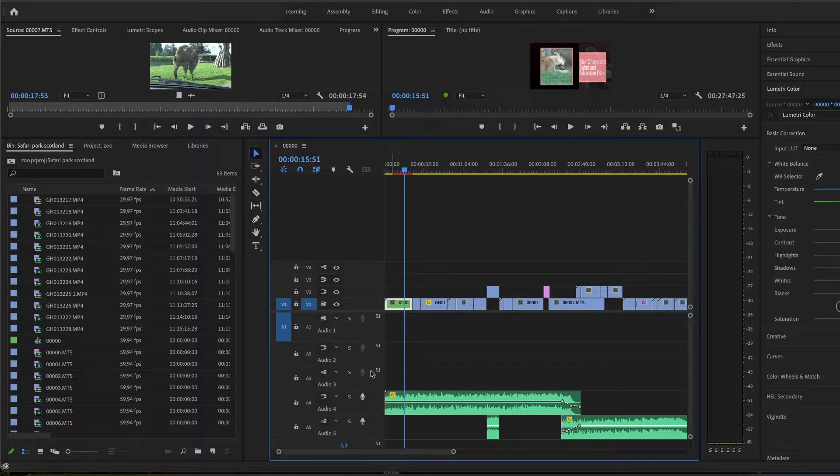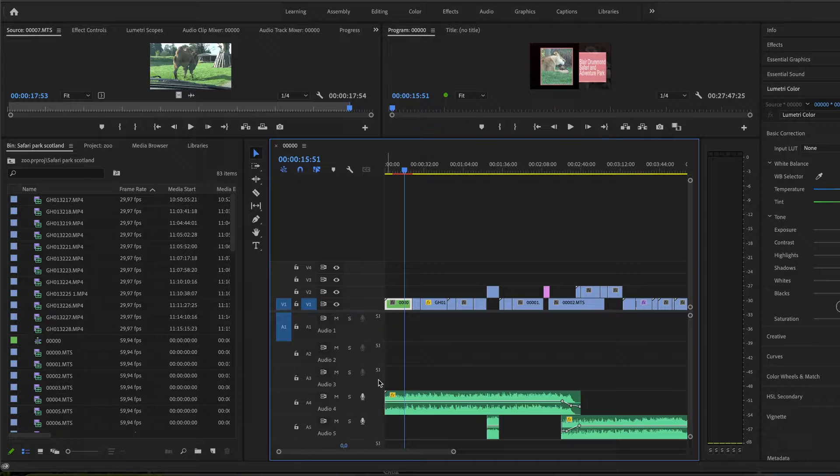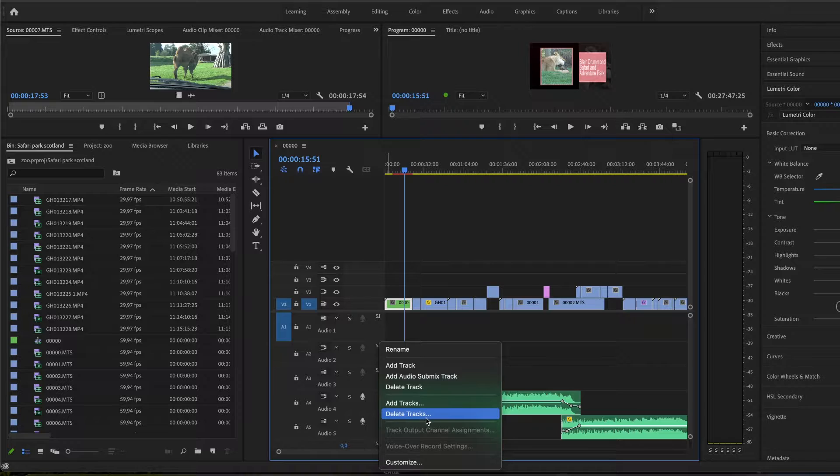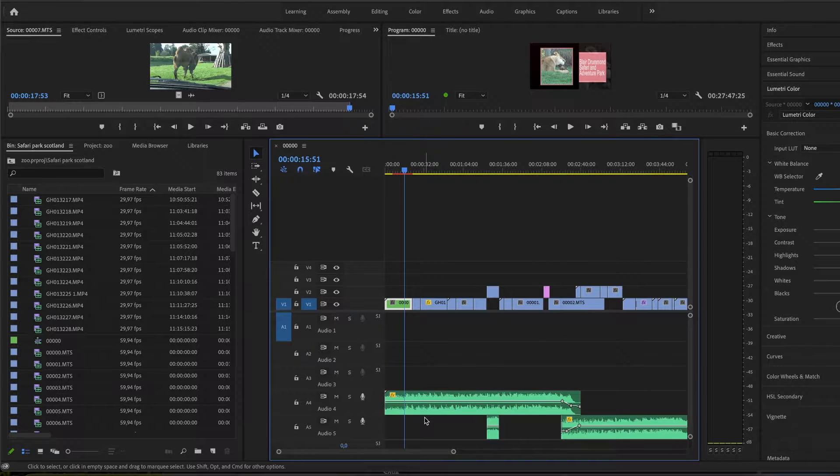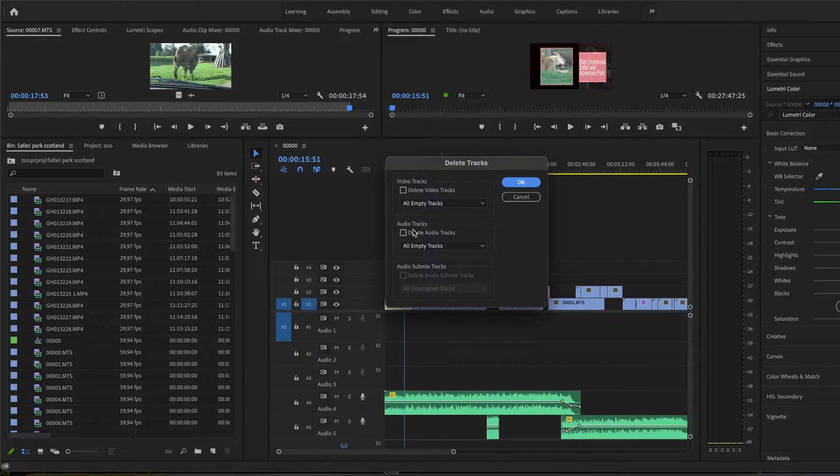Let me just go back on that. If you would like to delete all empty audio tracks, you just do a right click here as well again and say delete tracks. And here you can see video tracks, audio tracks.